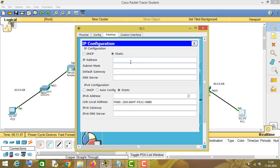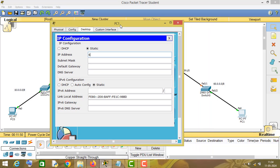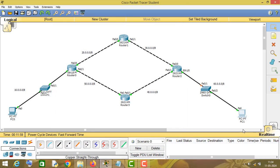The IP address of this PC will be 60.0.0.2 and its gateway will be 60.0.0.1. So as you can see, we are done with the IP addressing part. I have assigned IP addresses to all these networking devices.